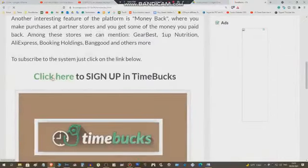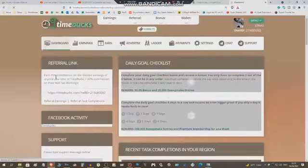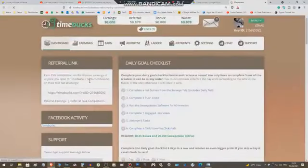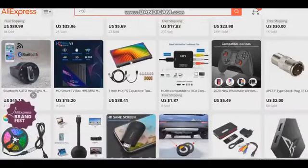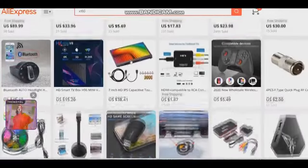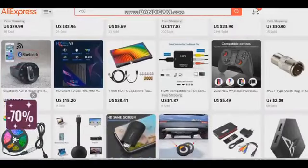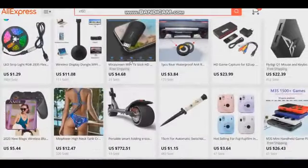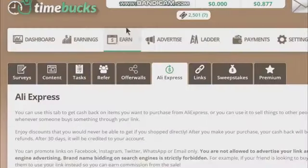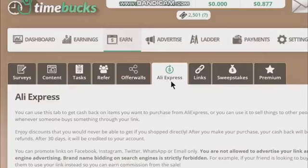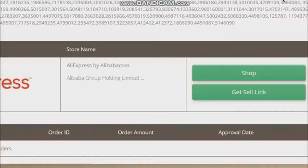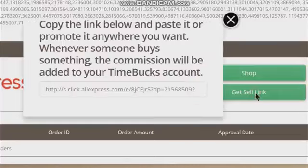The next step is to make an account on the TimeBucks system. If you have any doubt about how to create an account on TimeBucks, click on the video tutorial which is on this video description to learn how to create an account. Once the account is created, go to the Earn tab, then the AliExpress tab at the bottom of the screen.